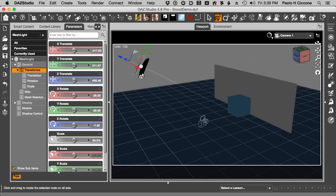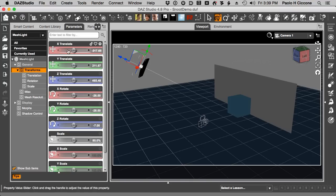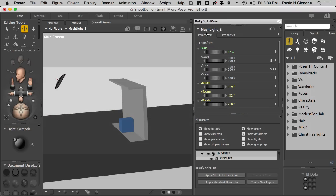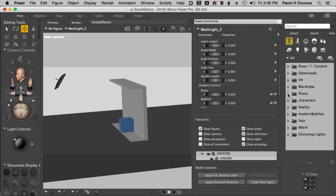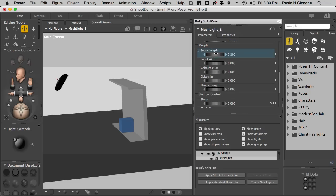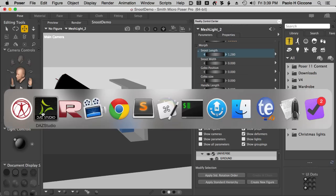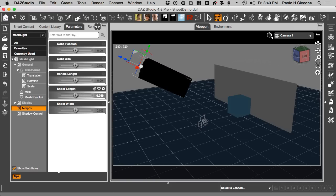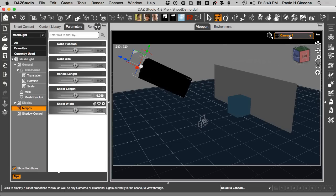So how can we control the light? It's very simple. What I want to do is light the subject without spilling the light on the rest of the environment. To achieve that, I select the light and in my Parameters tab in Studio - the same thing in Poser - I can look for the mesh light parameters and find this control: the snoot length. So if I go and extend the snoot in Studio, I'm looking for the morphs with the light selected - snoot length.